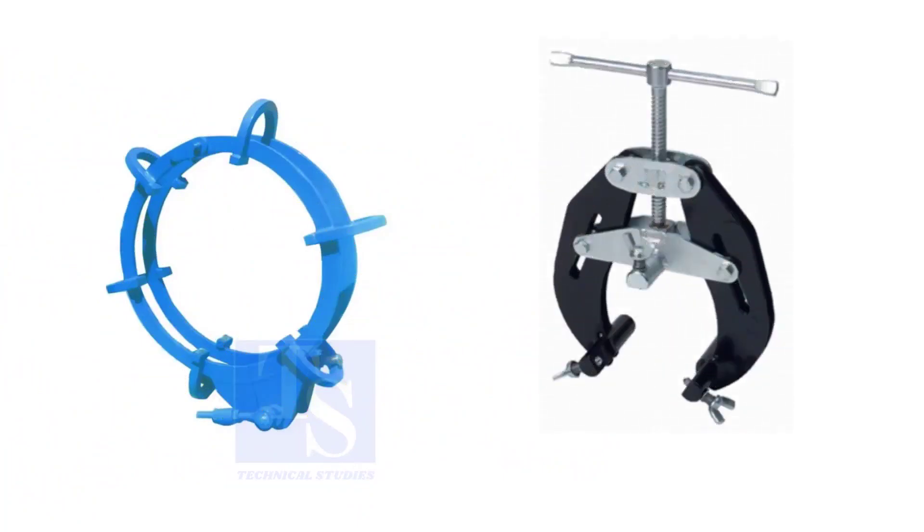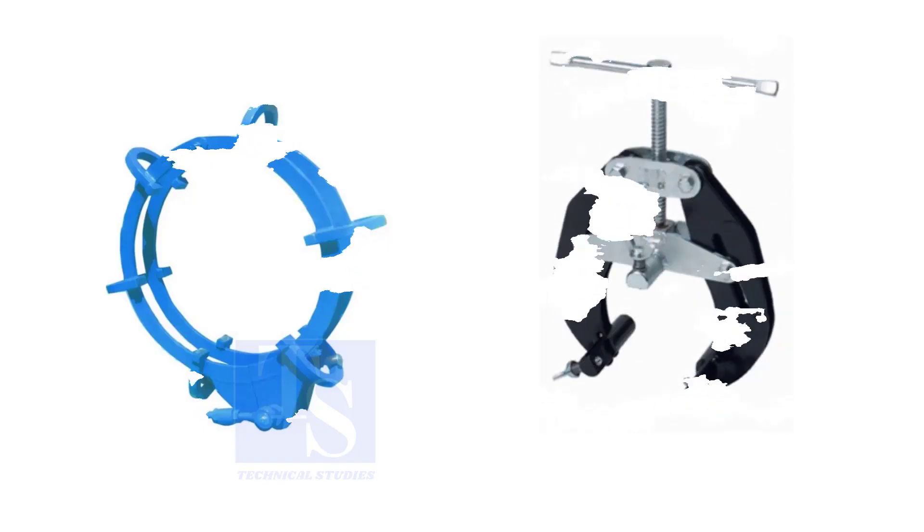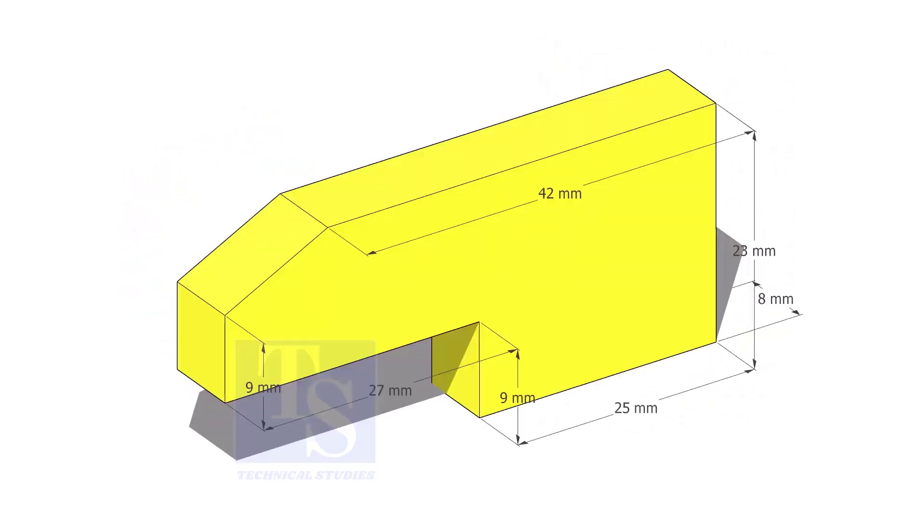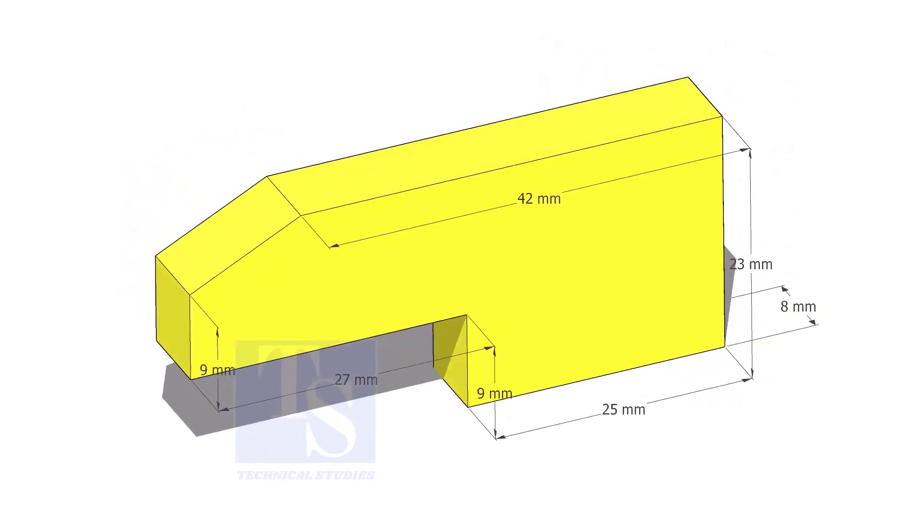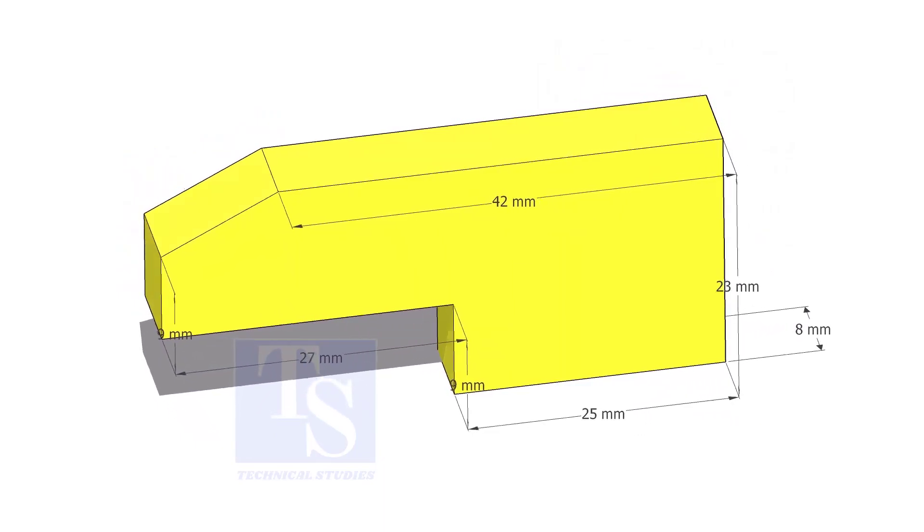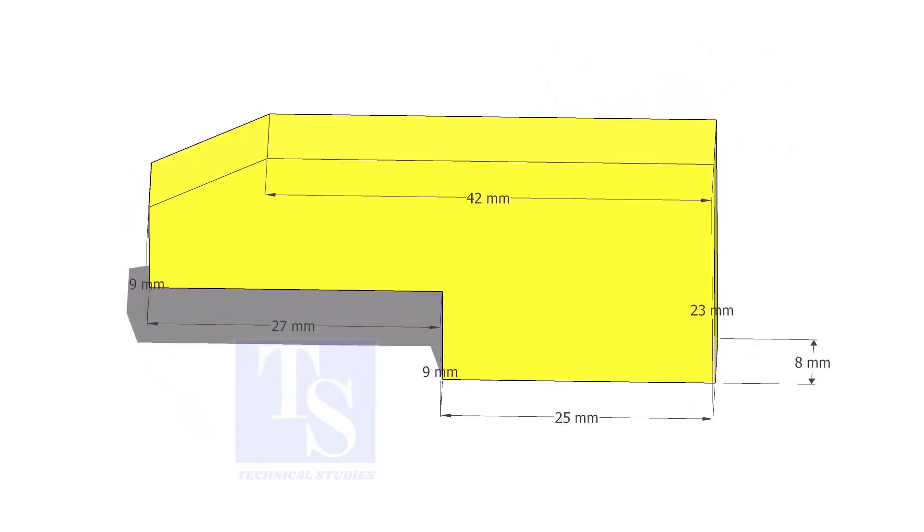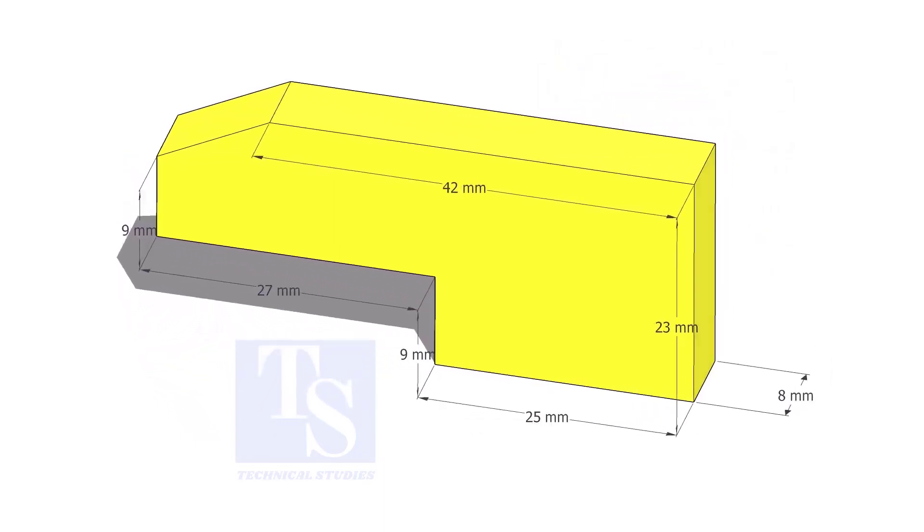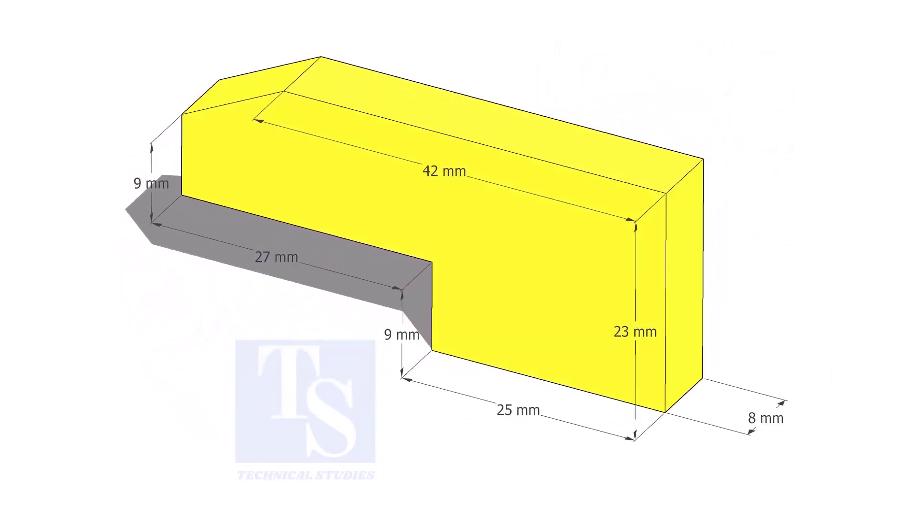I will show you how to make a jack bolt. Cut L shapes as per the given dimension. The link of this drawing is given in the description.